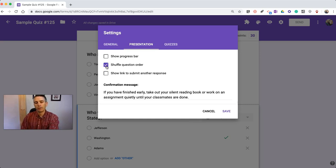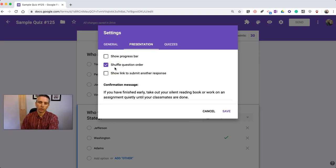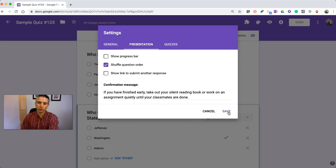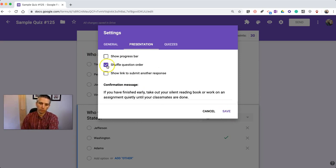Now, if you do this, and you're using Go to Section Based on Answer for a question, that can break the logic that you've previously created. So, if you're using Go to Section Based on Answer, you want to turn that option off.